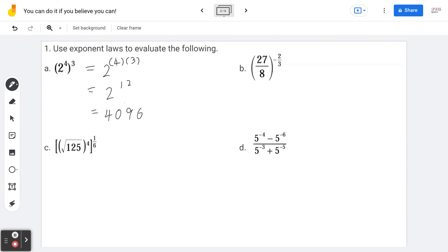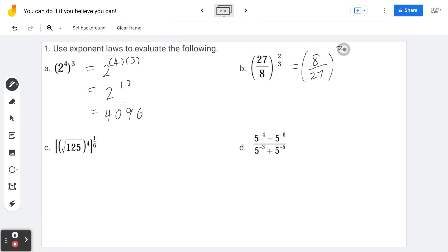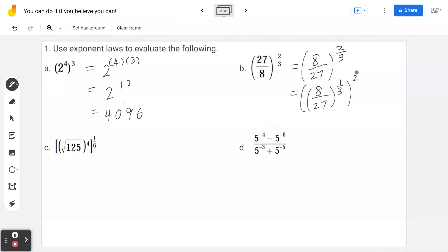Example 1b — 27 divided by 8 in brackets to the power of negative 2 over 3. Using the negative exponent law, you write the reciprocal of the fraction — flipping it — so 27 over 8 becomes 8 over 27, to the power of positive 2 over 3. Then break the exponent into (1/3)², meaning take the cube root first: cube root of 8 is 2, cube root of 27 is 3, giving (2/3)².